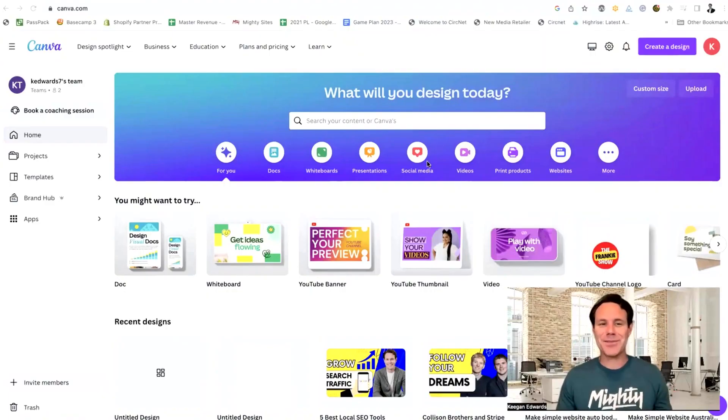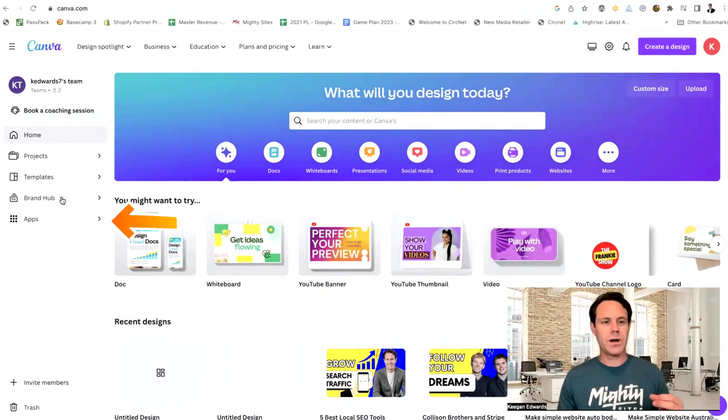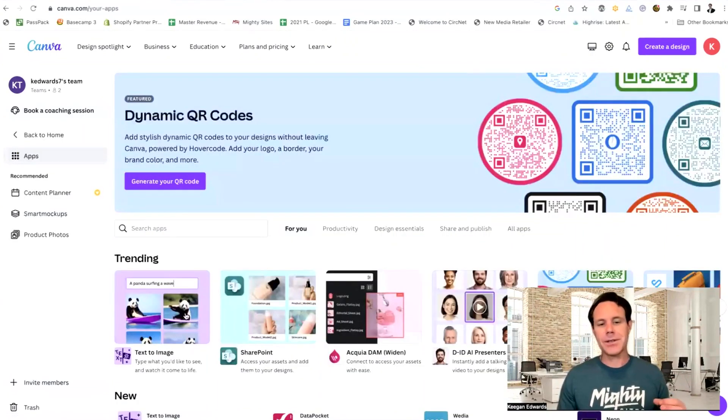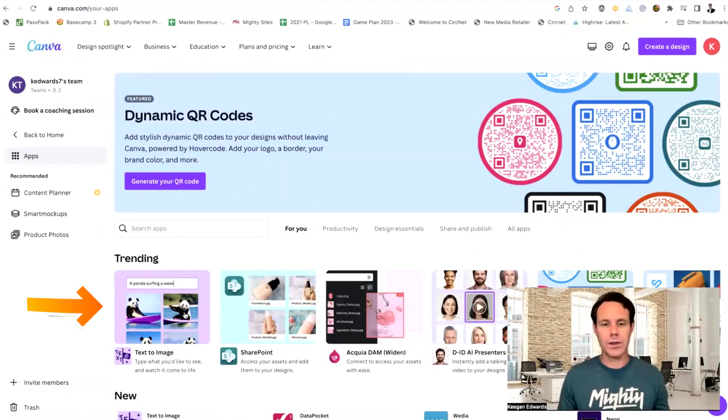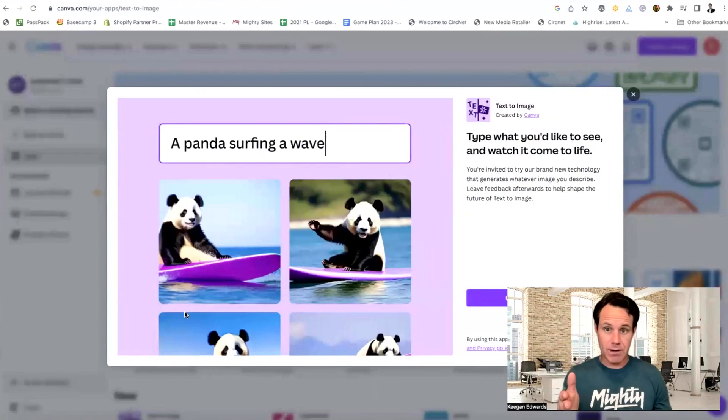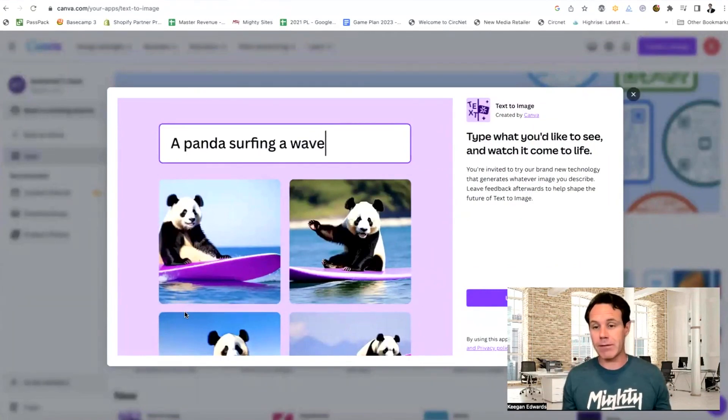You can see I'm logged in here to my Canva account. And basically the first thing I'm going to do is just go over here to apps and click on apps. And there you're going to see this text to image tool that's new to Canva. I'm just going to click on text to image and you can already see you type out what you want the image to be and it's going to generate it for you.